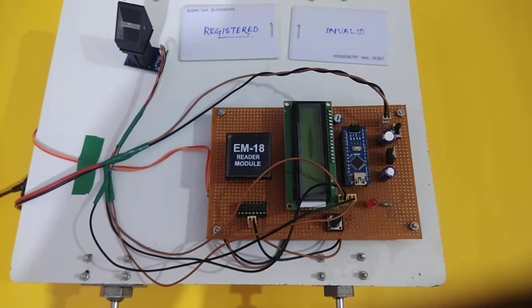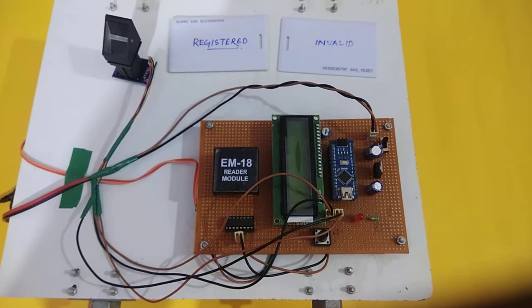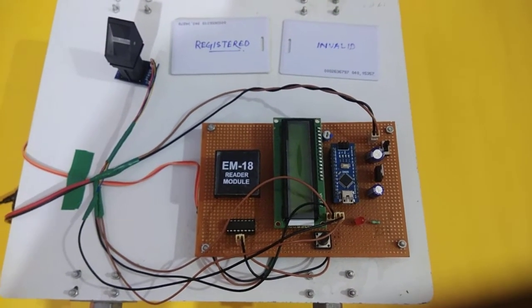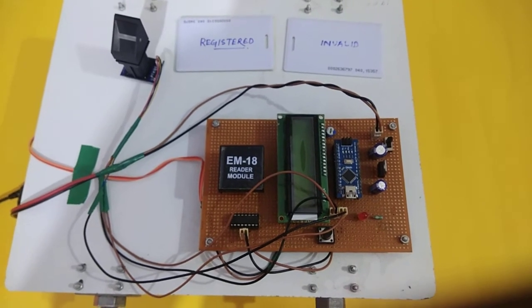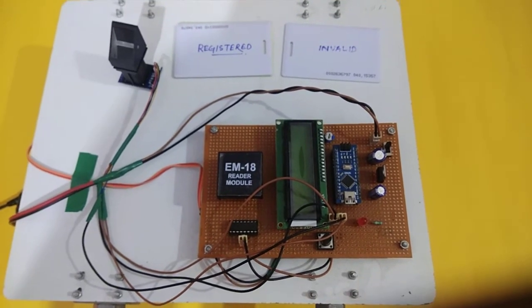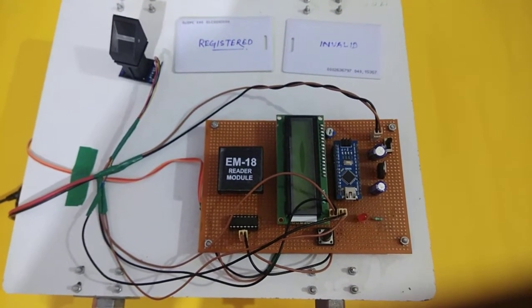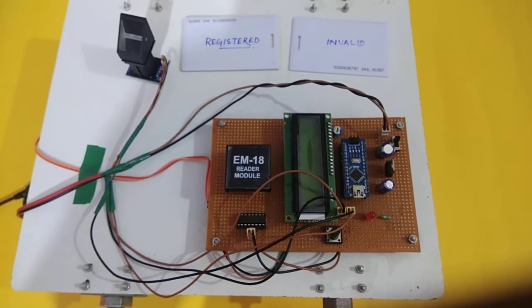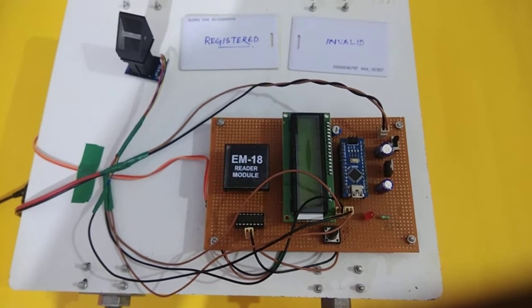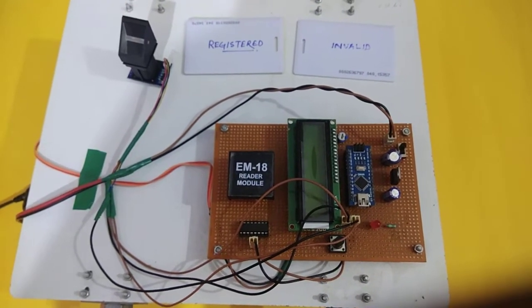Hello everyone, Devasis here. Welcome to another interesting tutorial. In this tutorial, we will learn about a very interesting project based on RFID and fingerprint vehicle control system. For better security, the vehicle can have